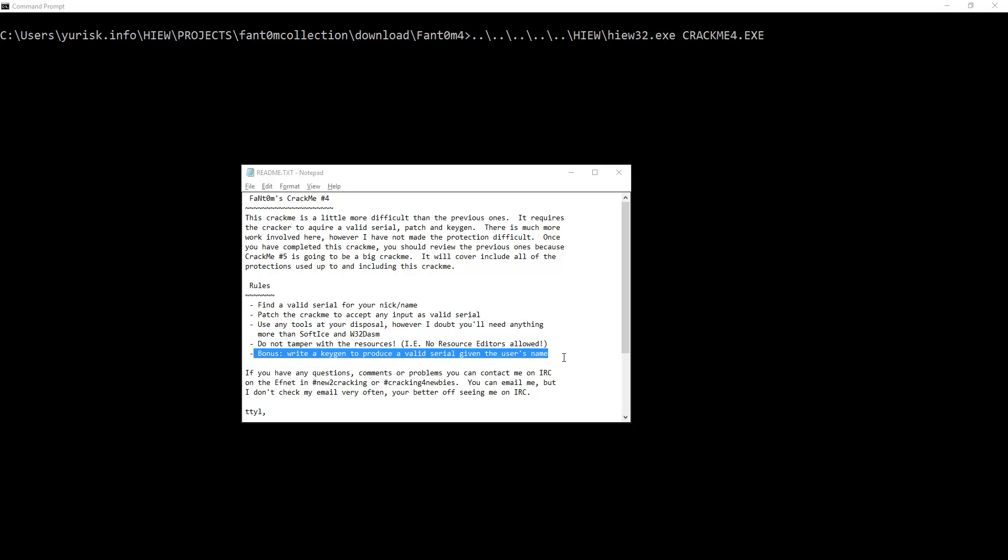Use any tools at your disposal, like softice. Use OLI Debugger or IDA Pro or Win Debugger. Do not tamper with resources, we will not. And bonus, write a keygen to produce a valid serial given the user's name.